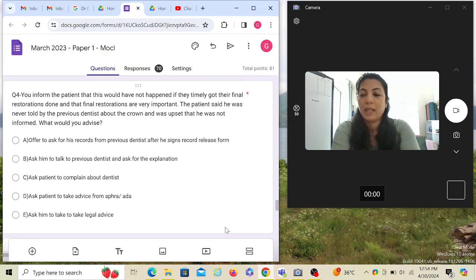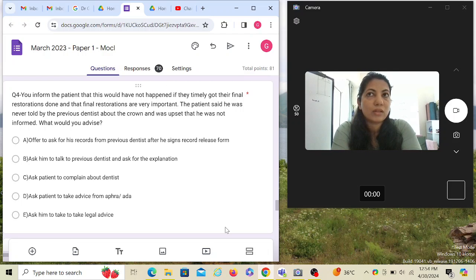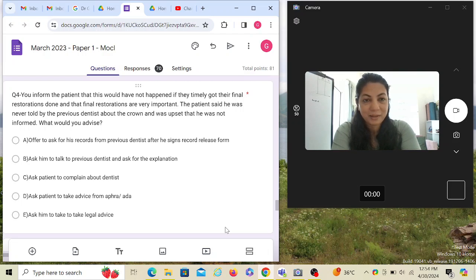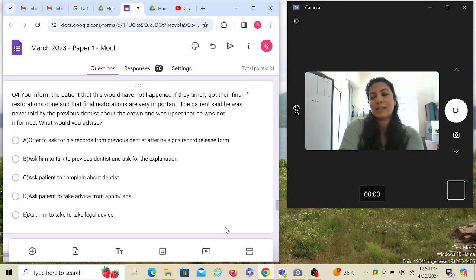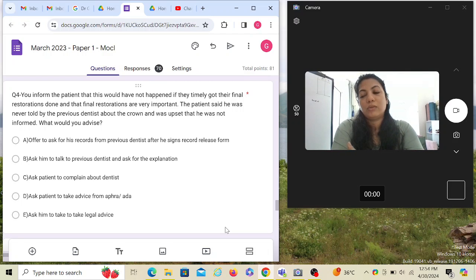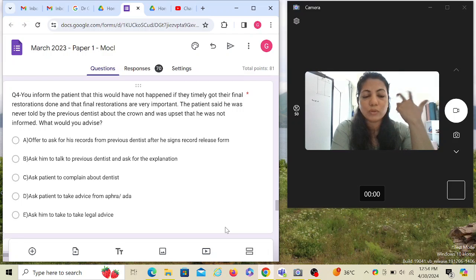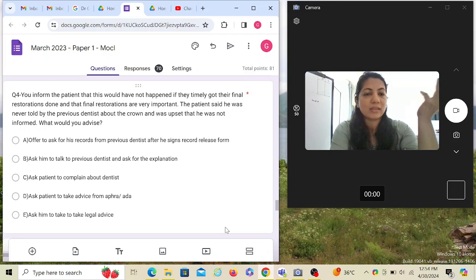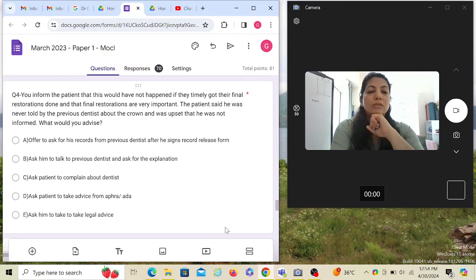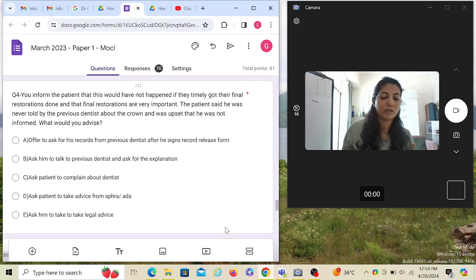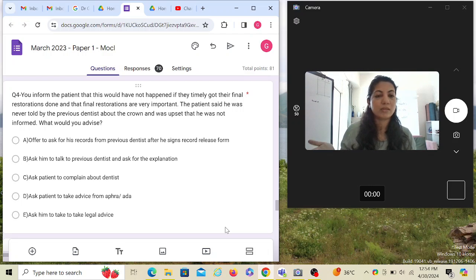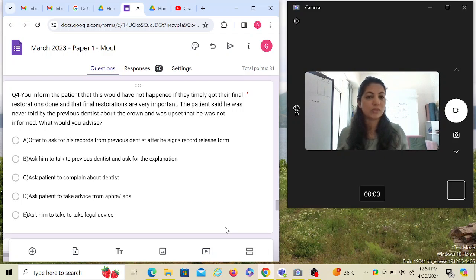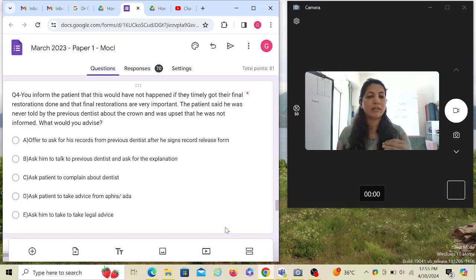Offer to ask for his records from previous dentist after he signs record release form - good option. Ask him to talk to the previous dentist and ask for explanation - not a wrong option. If option A wasn't there, I would probably choose option B. Ask patient to complain about the dentist - no matter what happens, you will never incite or instigate a patient. Ask patient to take advice from AHPRA - asking the patient to go to AHPRA again is like instigating the patient to complain against the other dentist. No, no, you're not going to do that. Ask him to take legal advice - again, going legal is just inciting or instigating the patient. As I said, you can be that other dentist also someday. So offer to ask for his records. You basically tell the patient, let me read the records what the other dentist has written and we can discuss more about it. This is how the hierarchy would go.